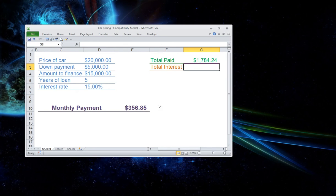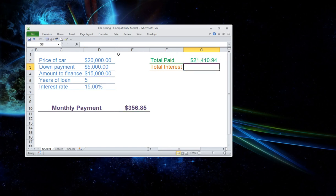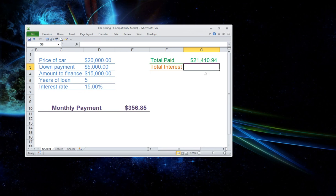Oh, sorry about that. Messed up. After we hit D5, we're going to multiply by E10. Then we're going to multiply by 12 months. Forgot about the 12 months. Sorry about that. Now we hit enter. That gives us a total payment of $21,410.94. Let's find out what the interest is on this car loan.